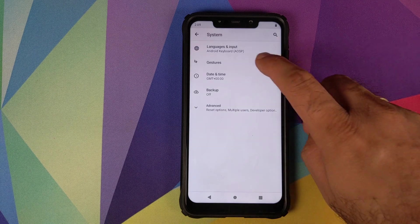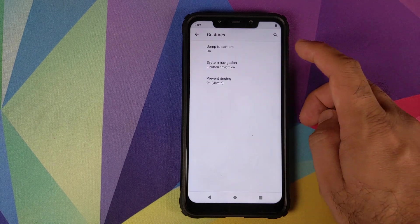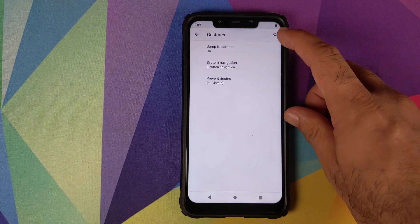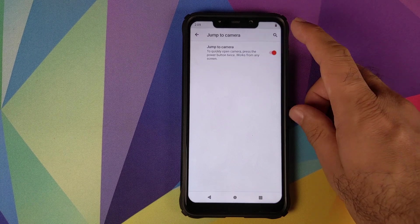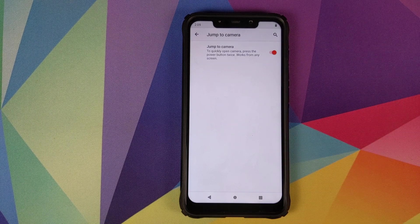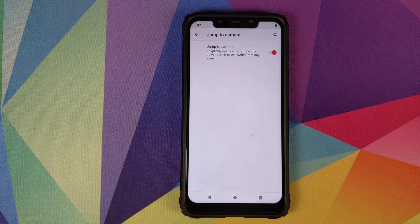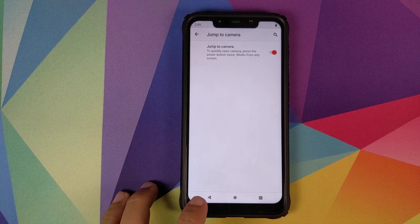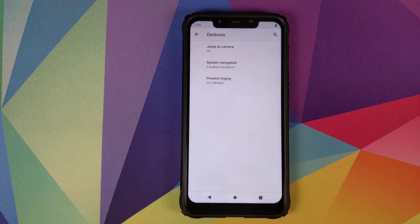We'll jump over to system and in gestures we have three options. The first is jump to camera. So double press the power button twice from anywhere on the phone will open the camera application.